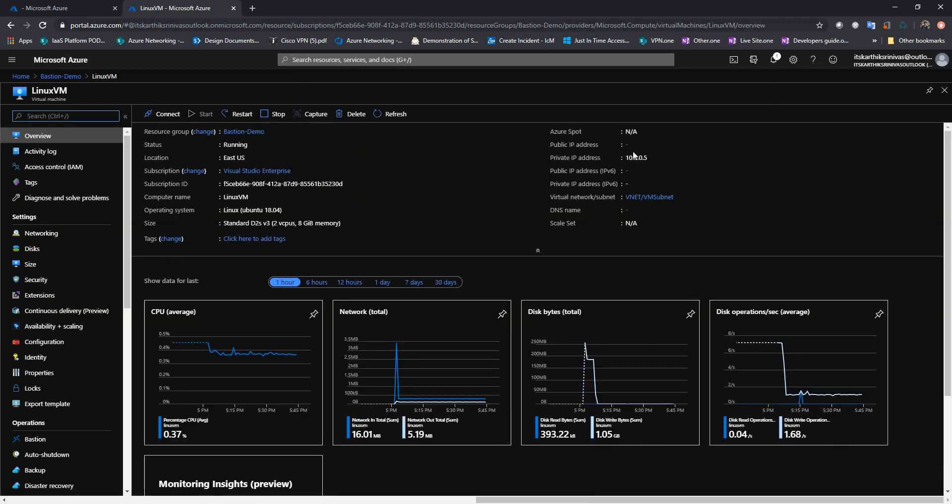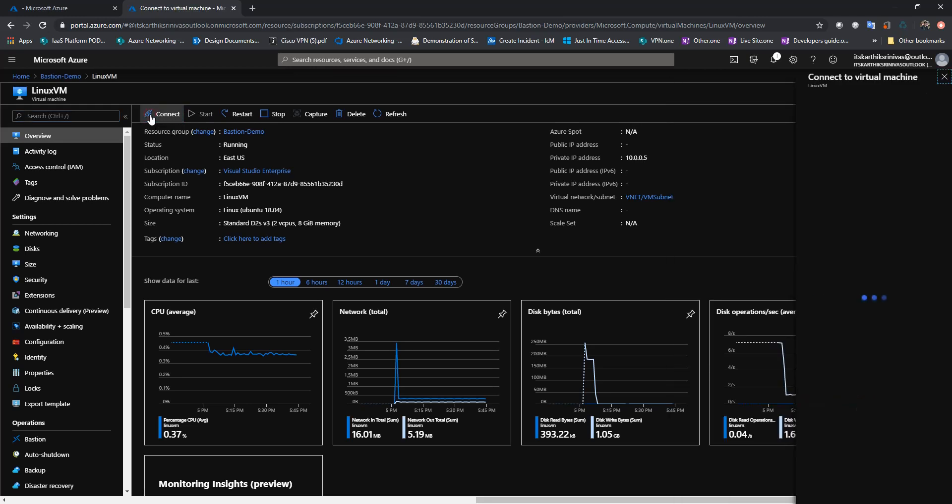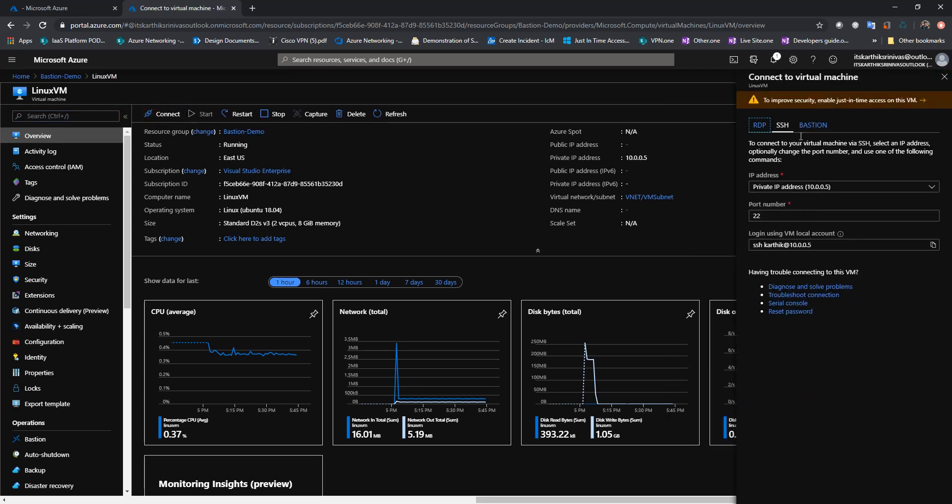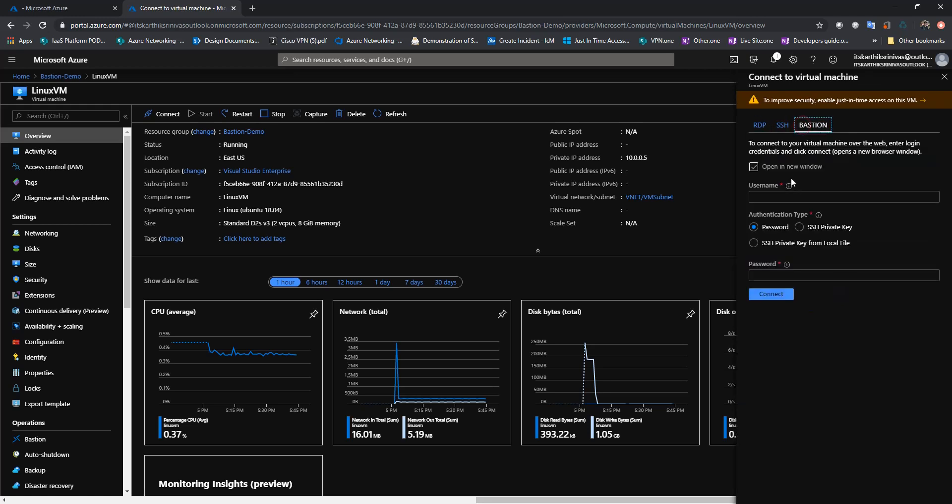As you can see, the Linux VM also doesn't have any public IP address. I'll just click on connect. I will choose Bastion. I will type in username and the password.